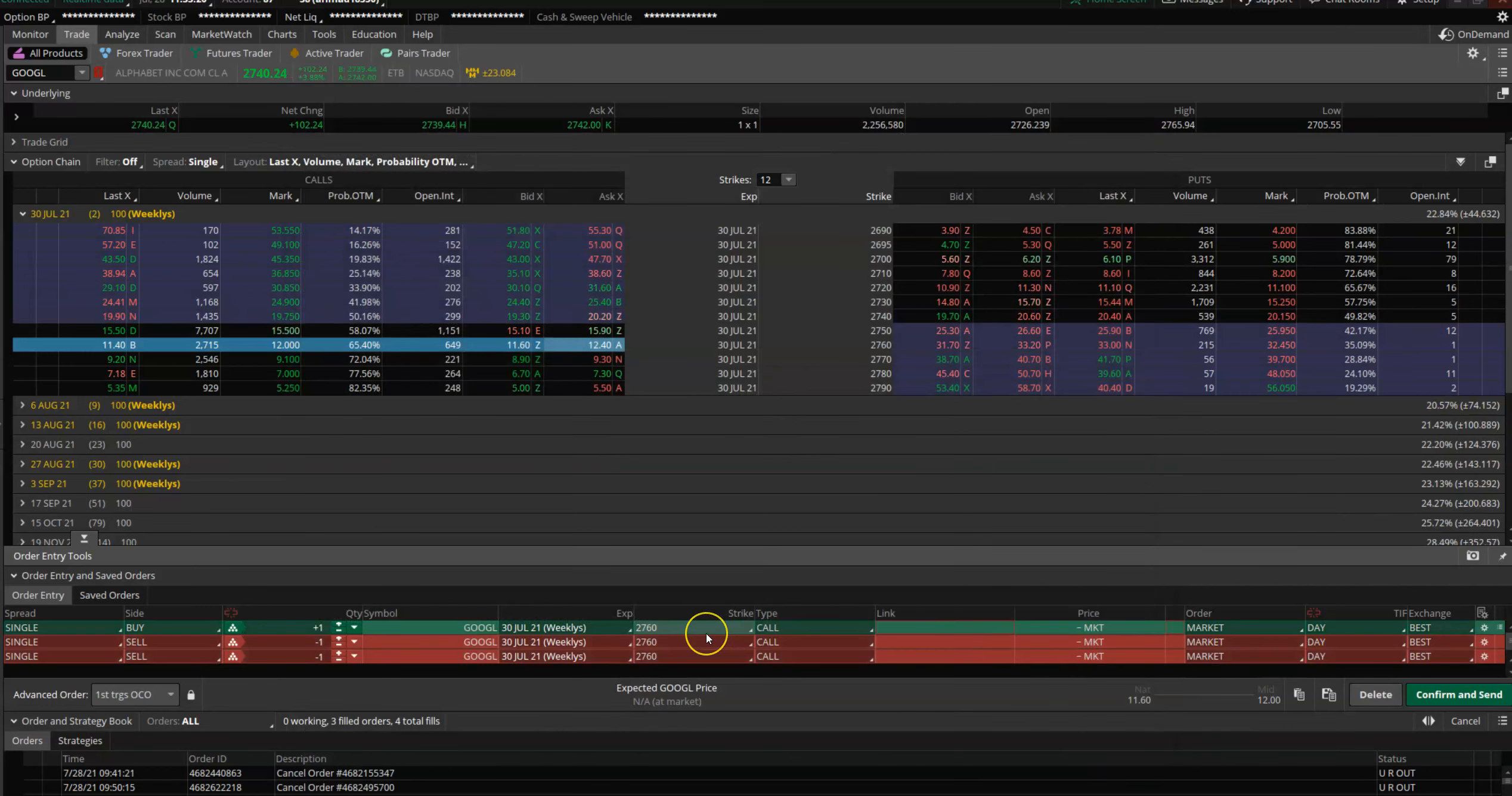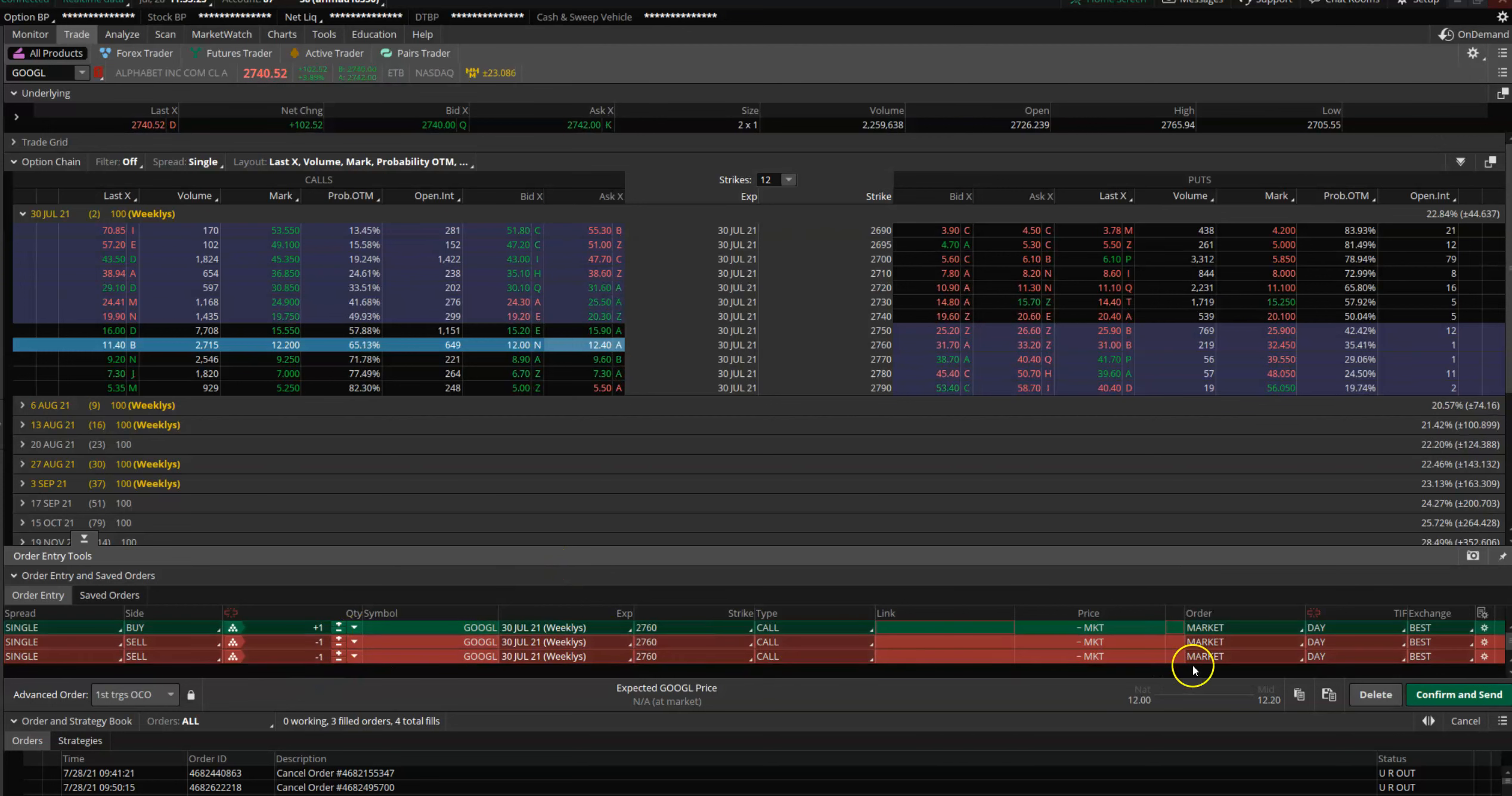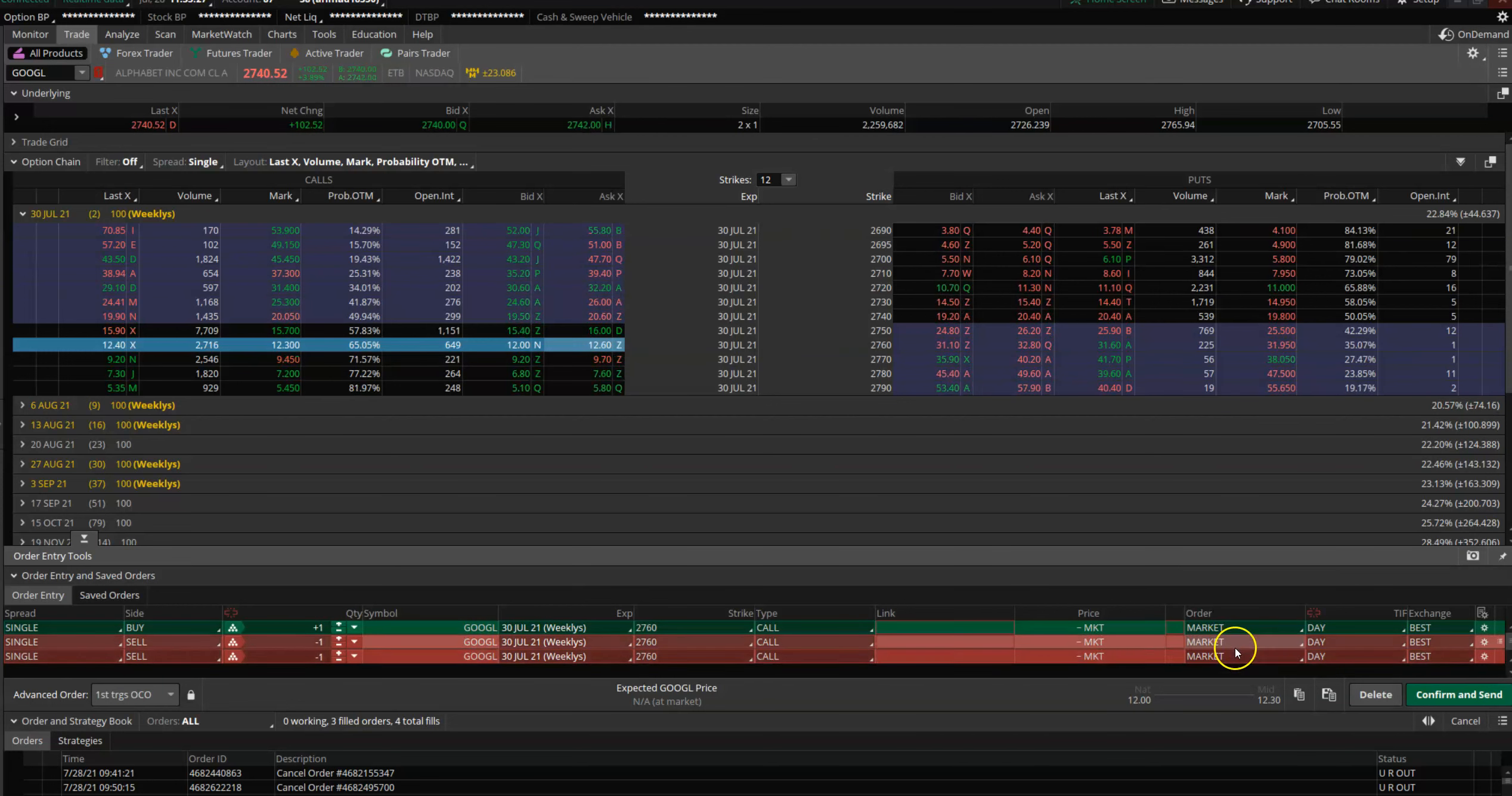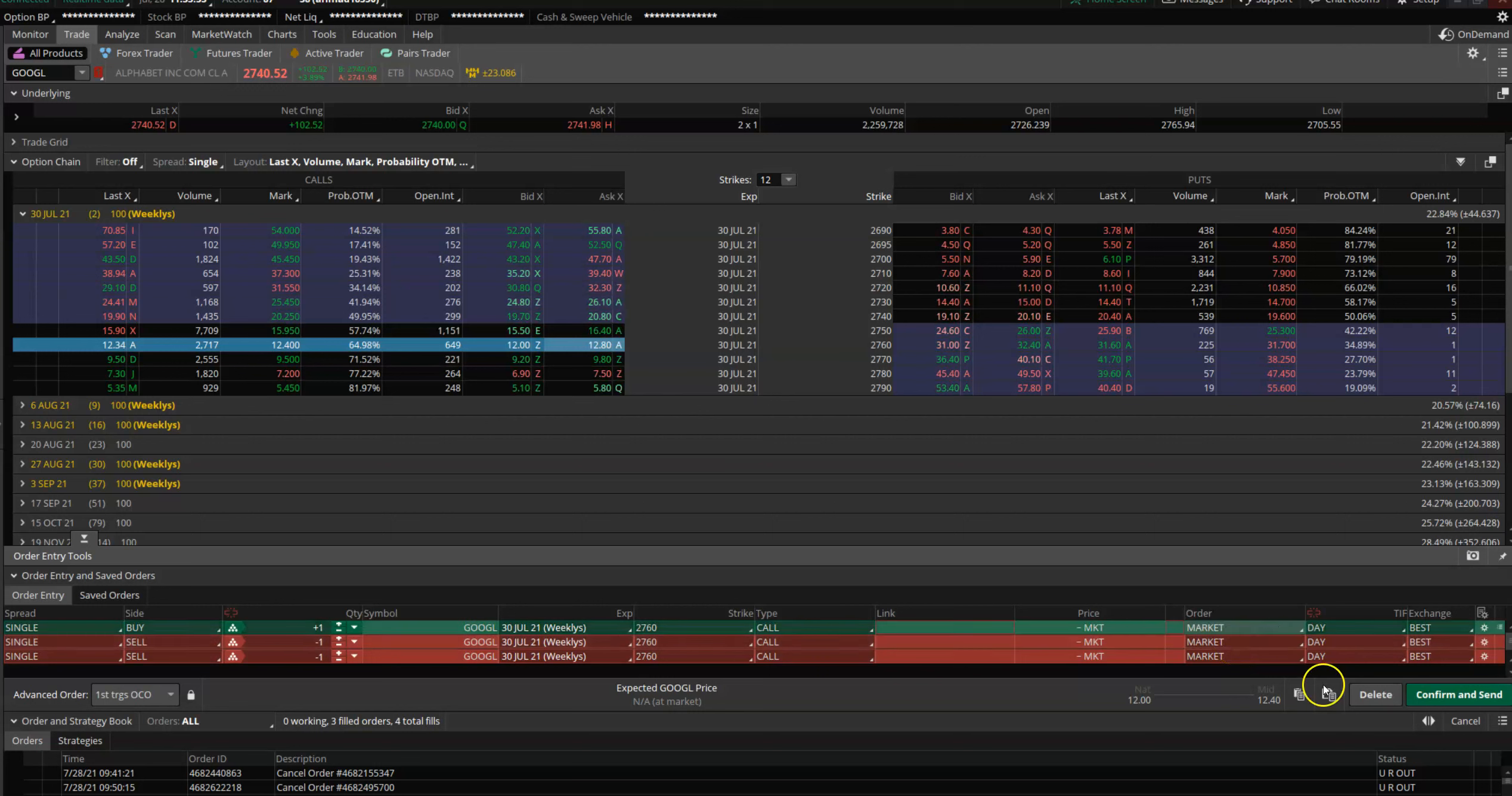Now you're giving it a bracket order, which means once the 2760 gets executed, blast these two orders out, and whichever one of these orders gets filled first, cancel the other one.